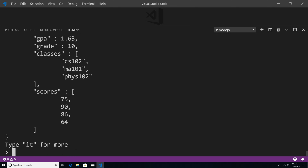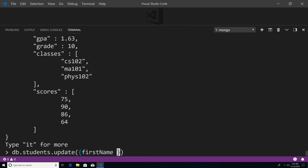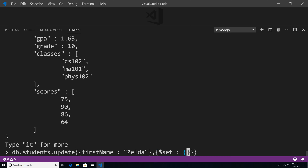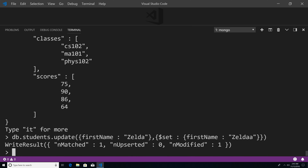So in order to do that, let's go down here and I'll say db.students.update(). Within here is going to be our query document, so I'm just going to say first name equal to Zelda — this is the query which is going to find the document we want to update. The second argument is going to be the update document, and we're going to use something called a field update operator called $set. What the $set operator does is it takes a field and changes it to whatever value you want. So we're going to change the first name field and change it to Zelda with two 'a's. Now if I hit enter, you can see that it matched one document within our students collection and successfully modified that document.